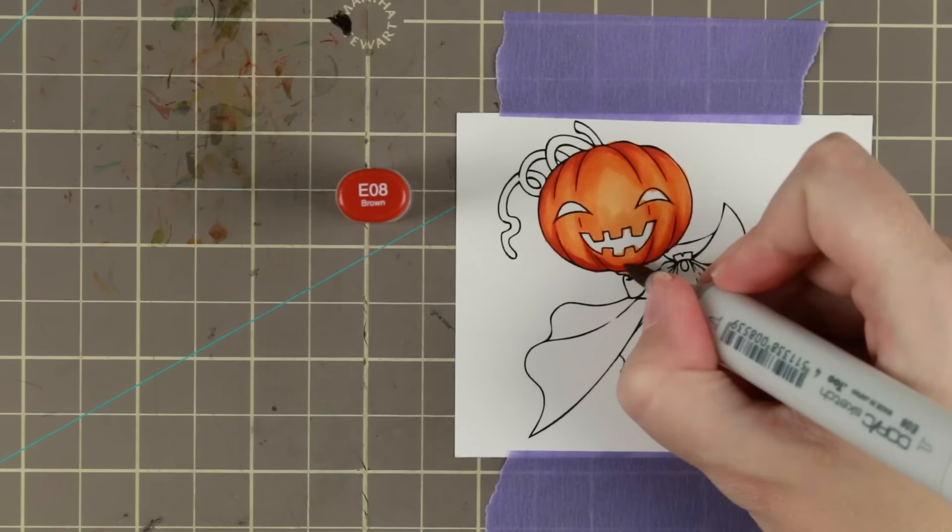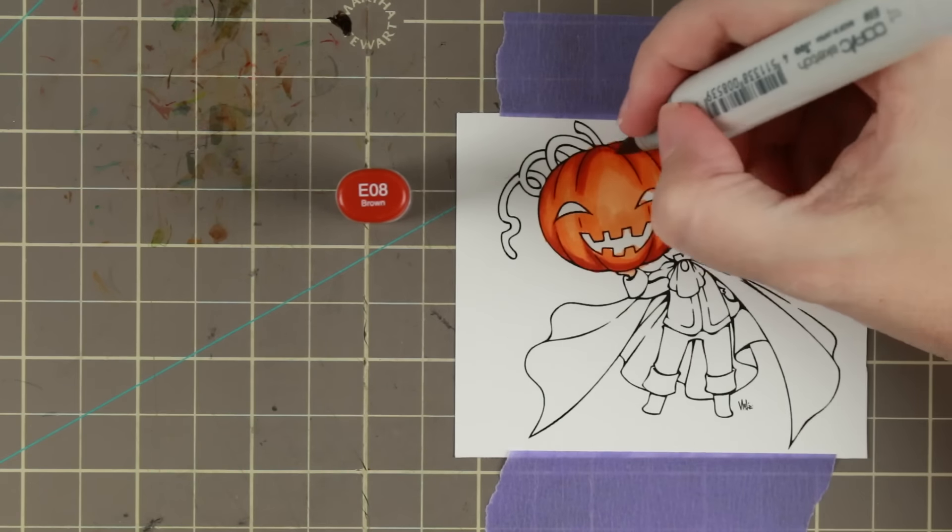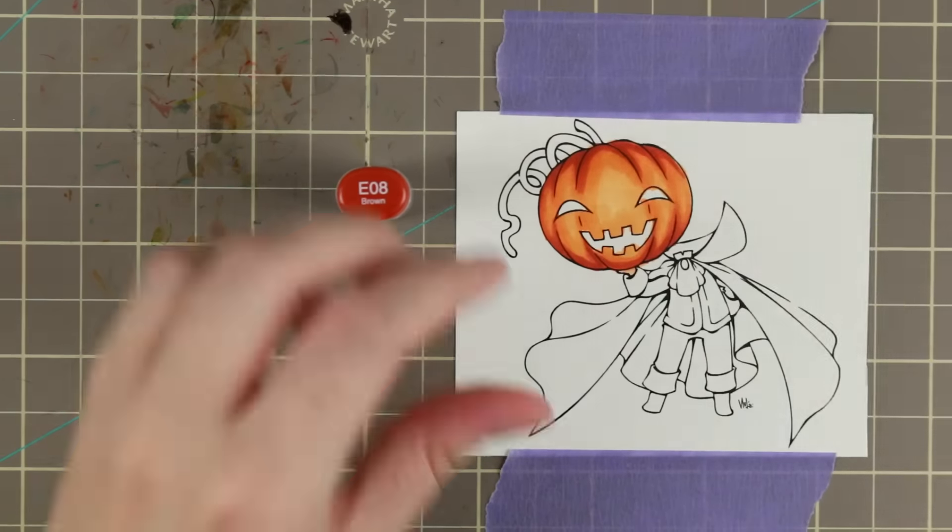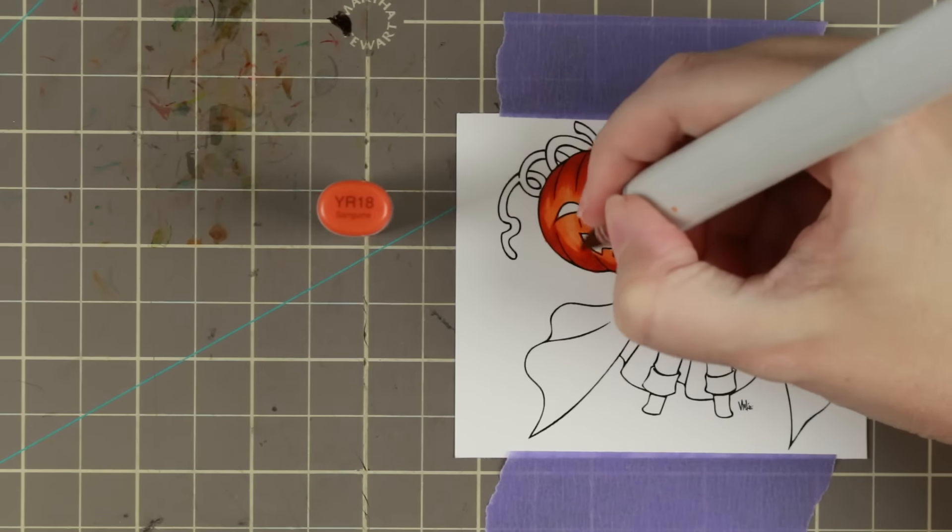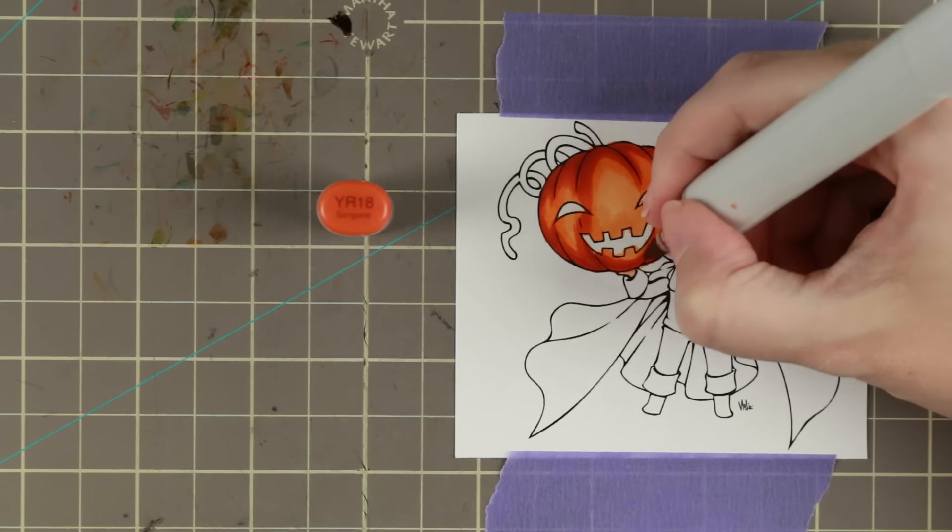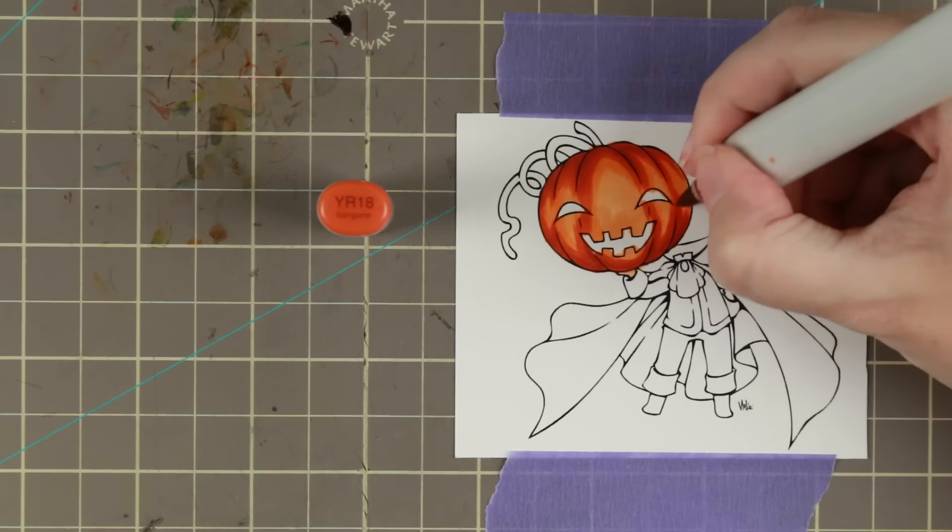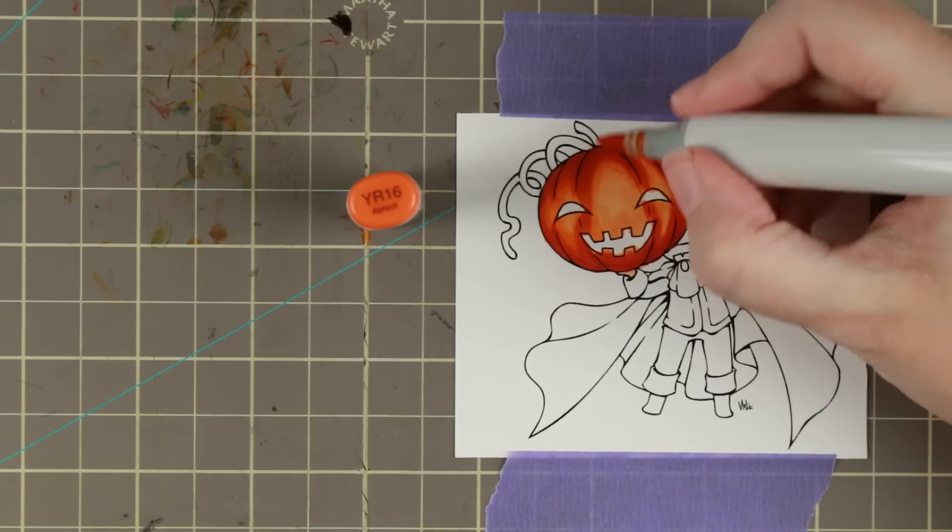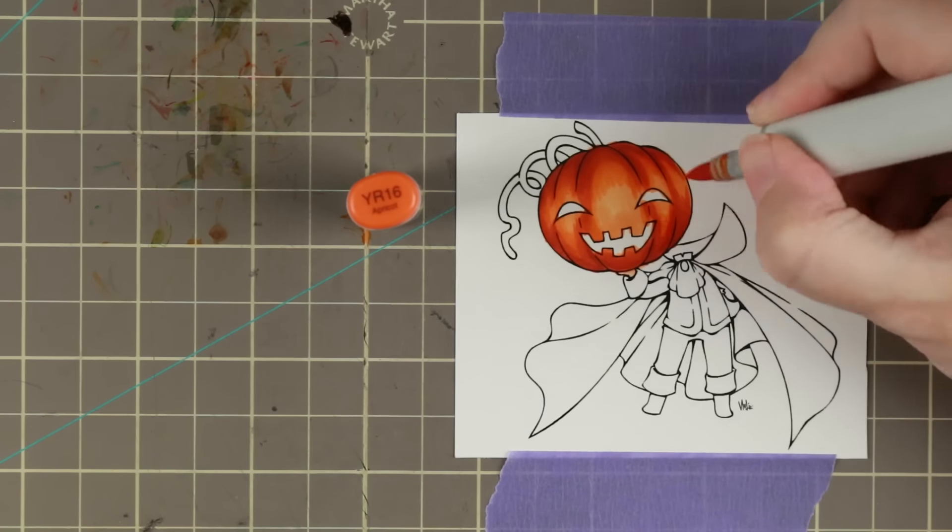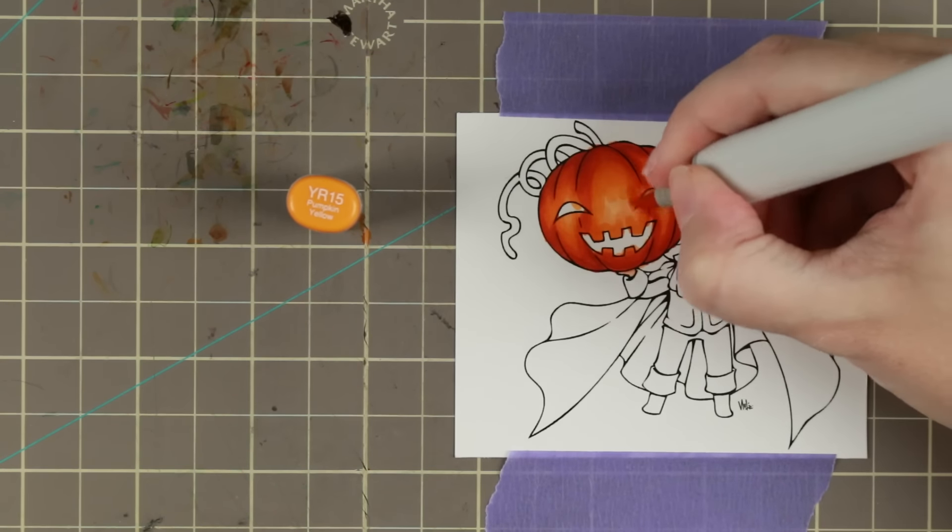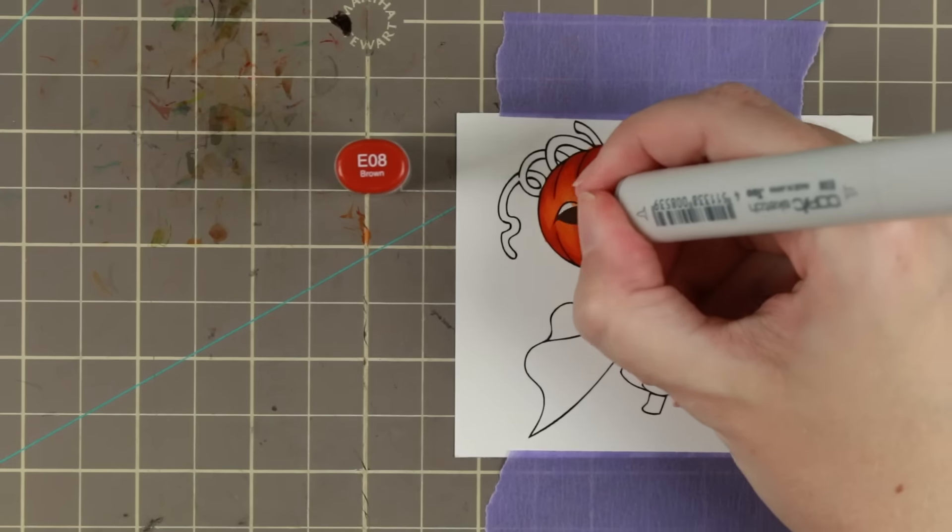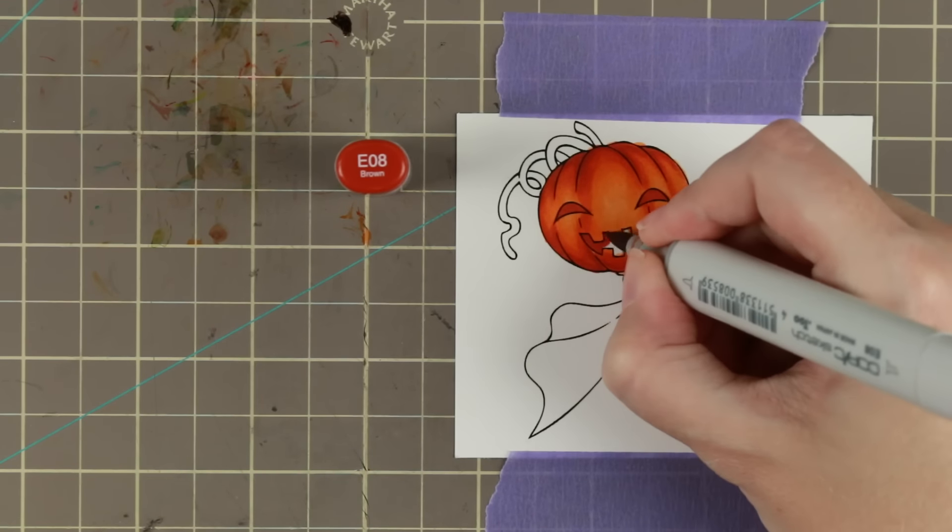I'm actually going in twice with my pumpkin colors to get more of a solid blend. It depends on which pens you have. I just wanted more definition, I wanted it to be deeper and I wanted my darker areas to be bigger so that the shadows were bigger and the highlights a little bit smaller.